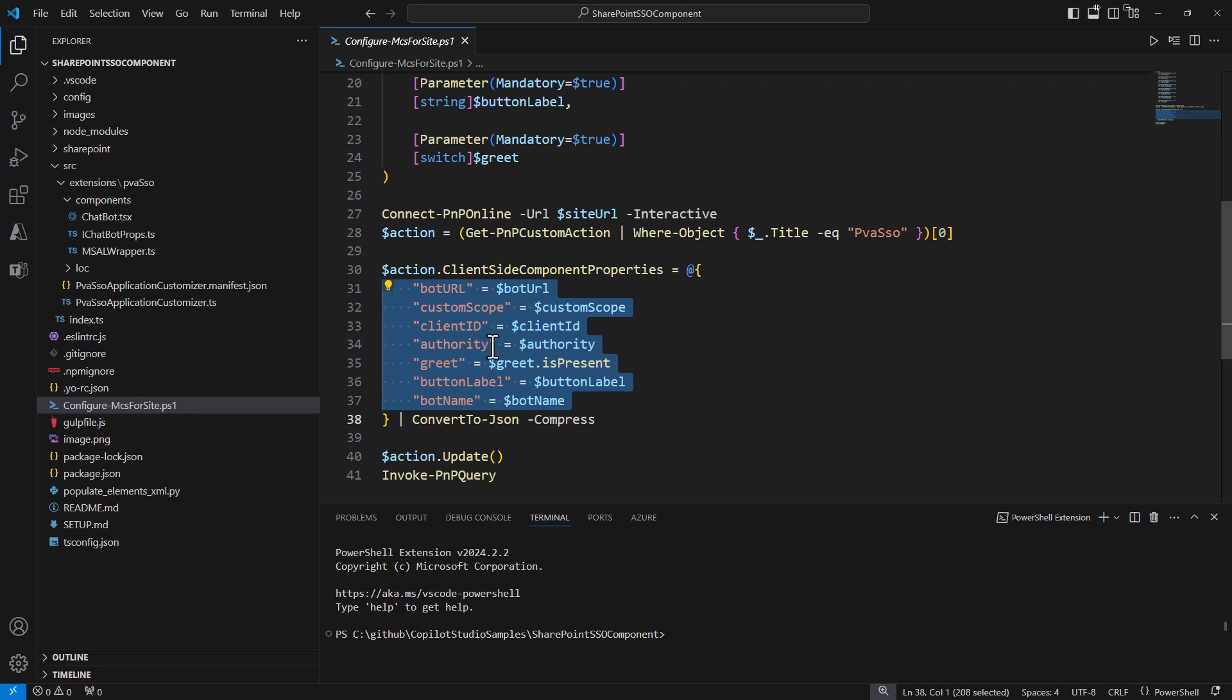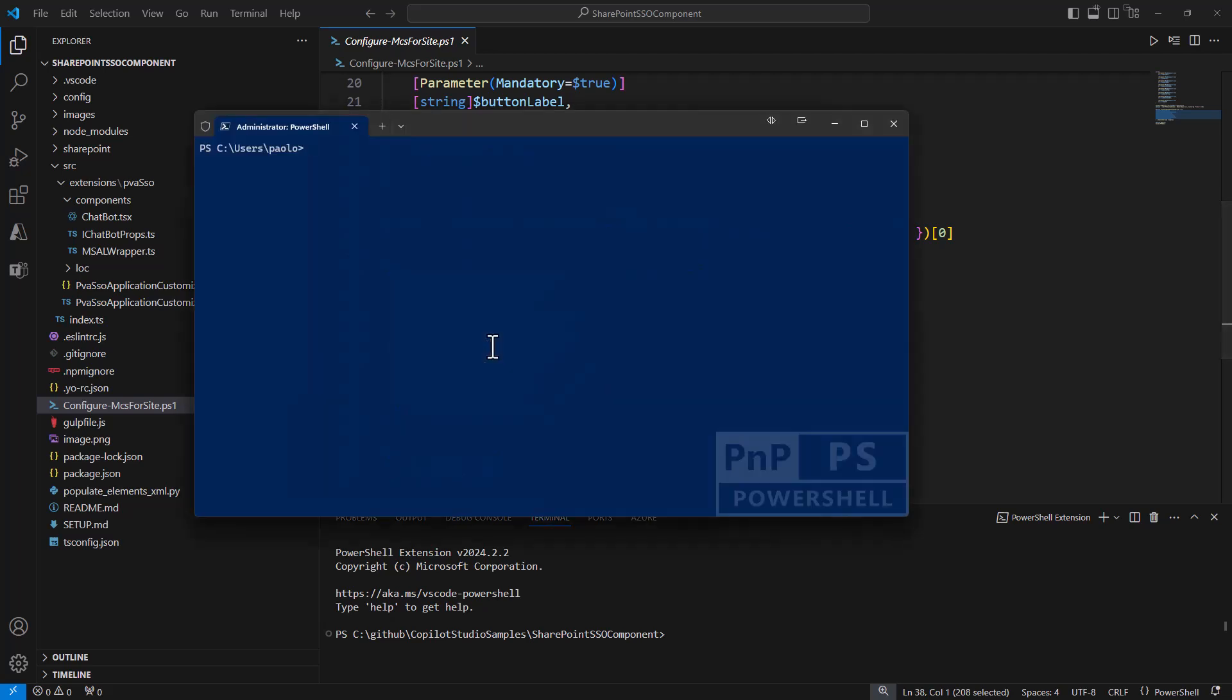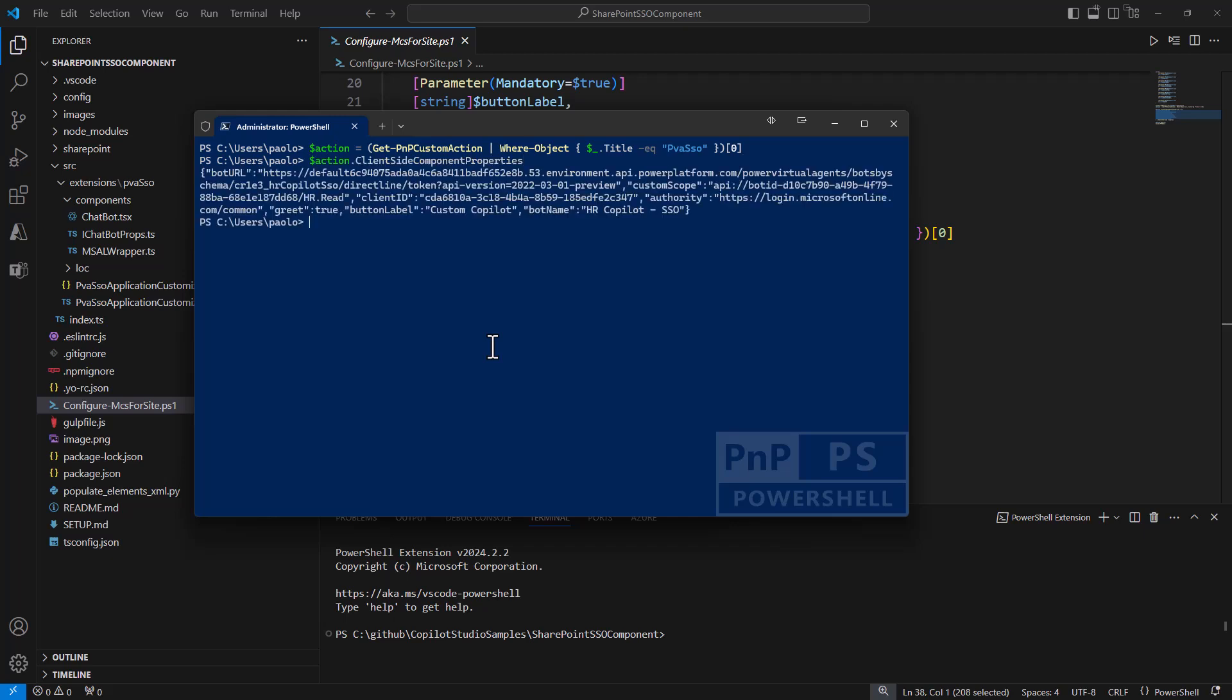In my site collection, I have already used and configured the solution as you were able to see before. I can simply get the action in my target site collection and show you the client component properties of this action.